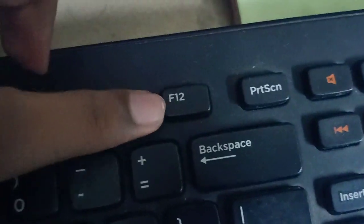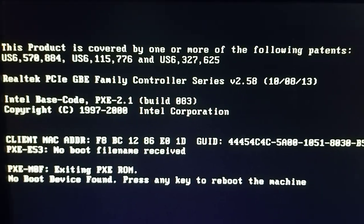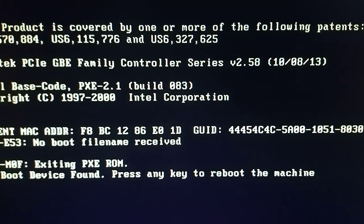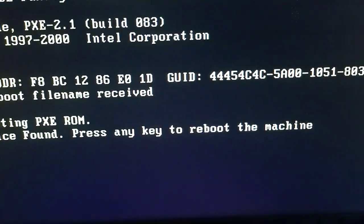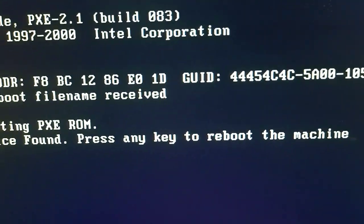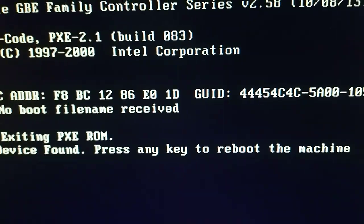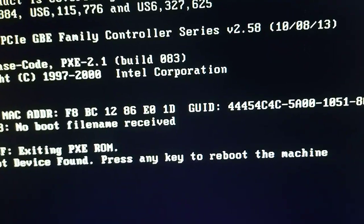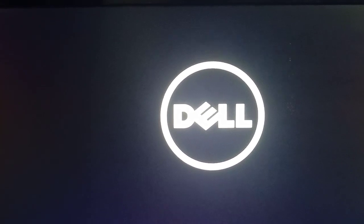here, you want to press F12 right when the Dell logo is seen. So how you get the Dell logo: you gotta press any button on your keyboard as it says press any key to reboot the machine. So what you want to do is press any key, then press F12 when you get the Dell symbol. Yeah, press